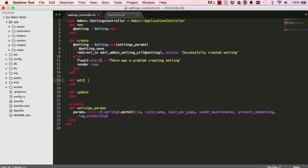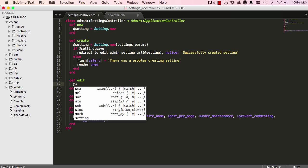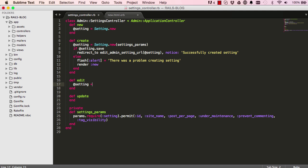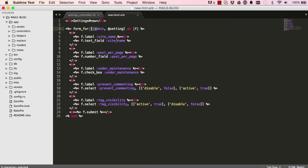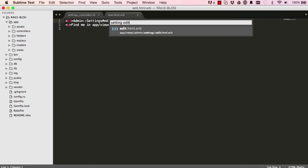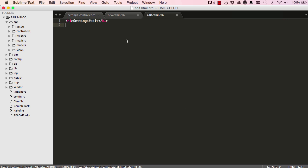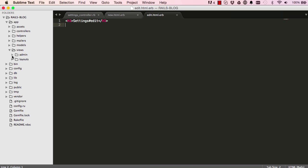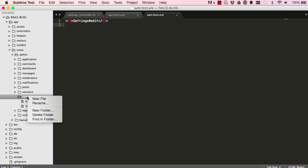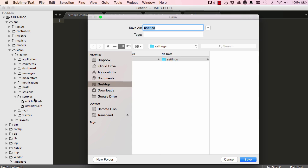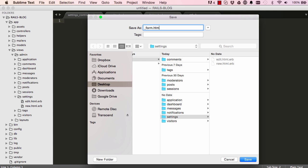Next let's work on the edit method. The edit method is going to create an instance variable using a find with the params sent over. Now we can open up our edit view — I'll grab this and get rid of this line. Our edit and new are exactly the same, so we are going to use partials.